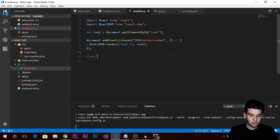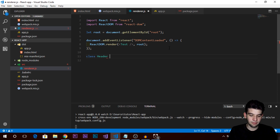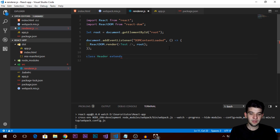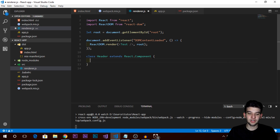You give the component a name — we're going to use 'Header'. This will hold all of our header elements specific to our application. You need to extend it from the base class, which in this case is the Component class from the React module. So just extend from that, and it's going to have the same structure and base methods.